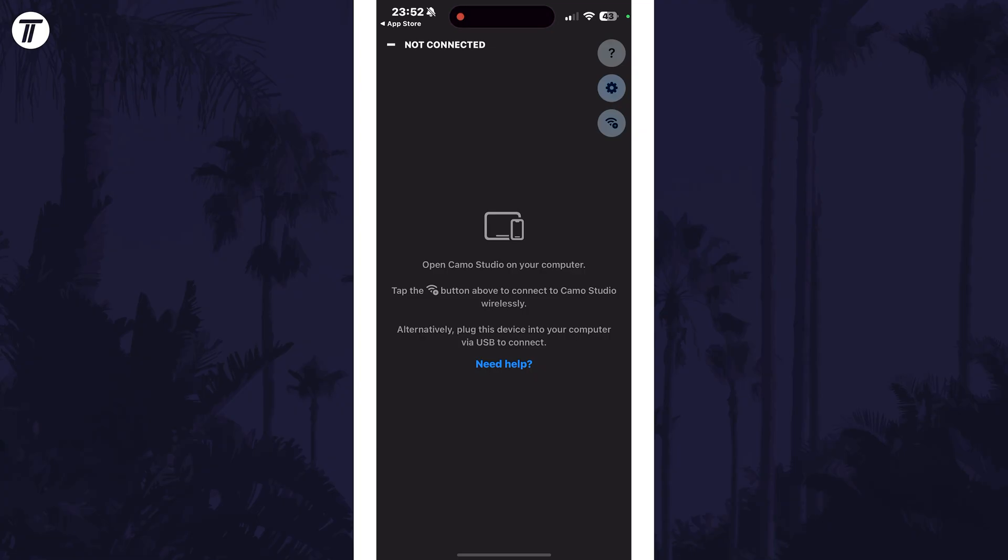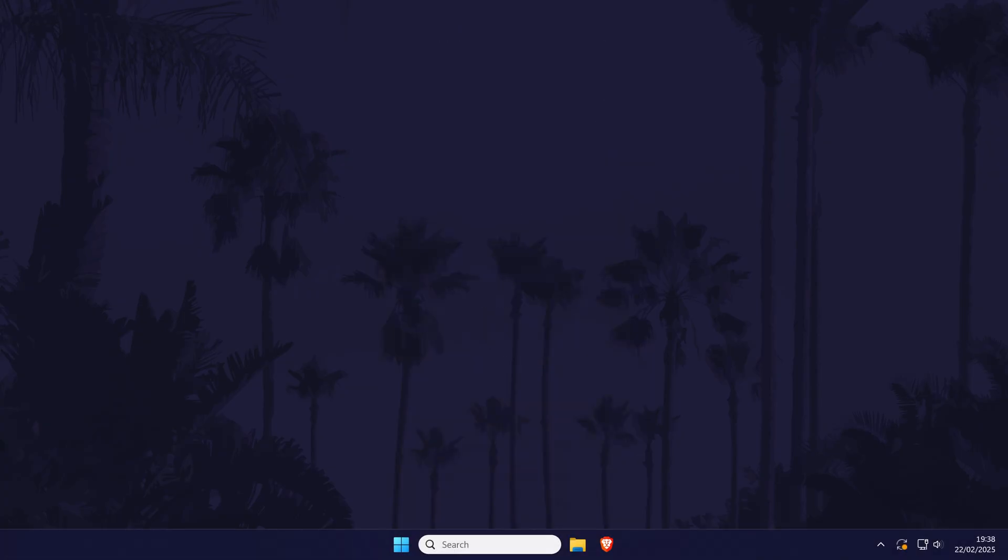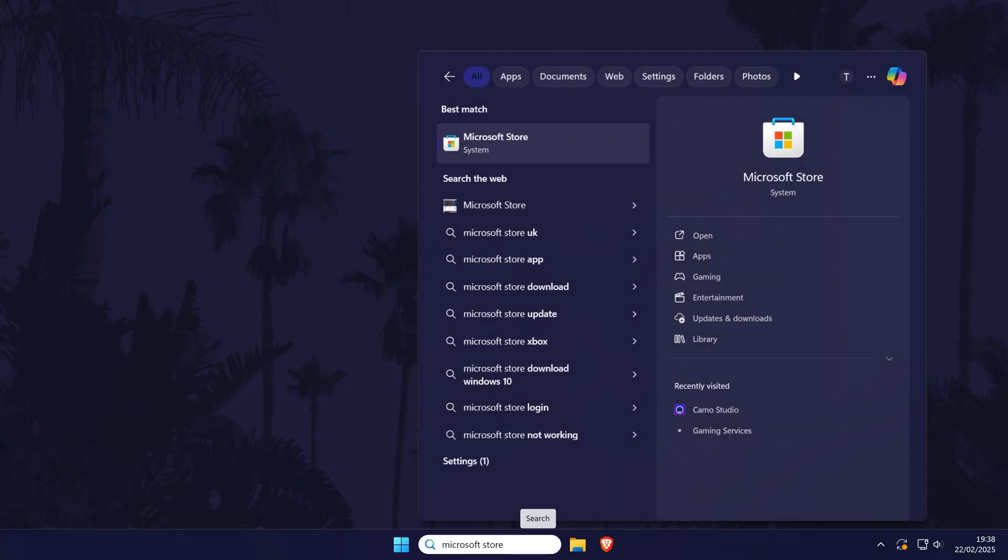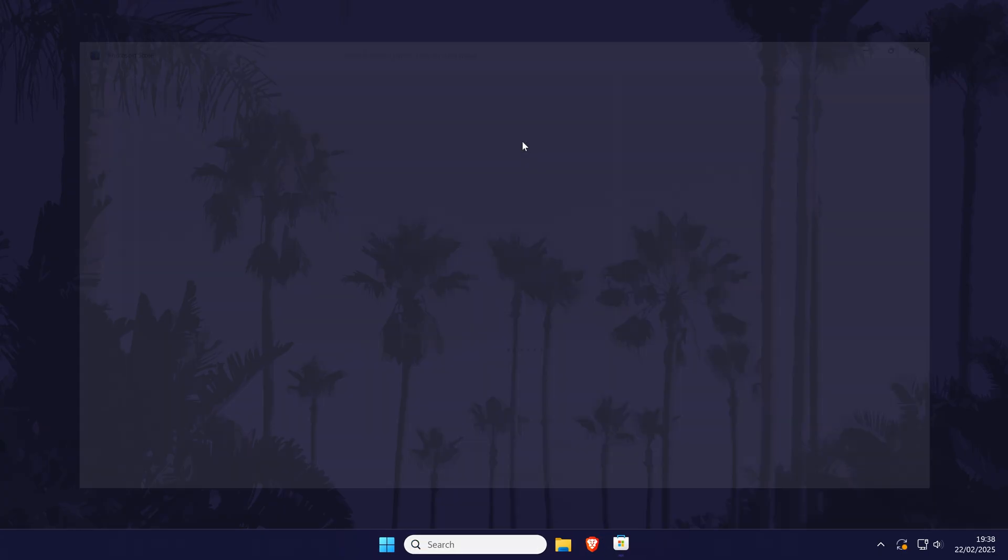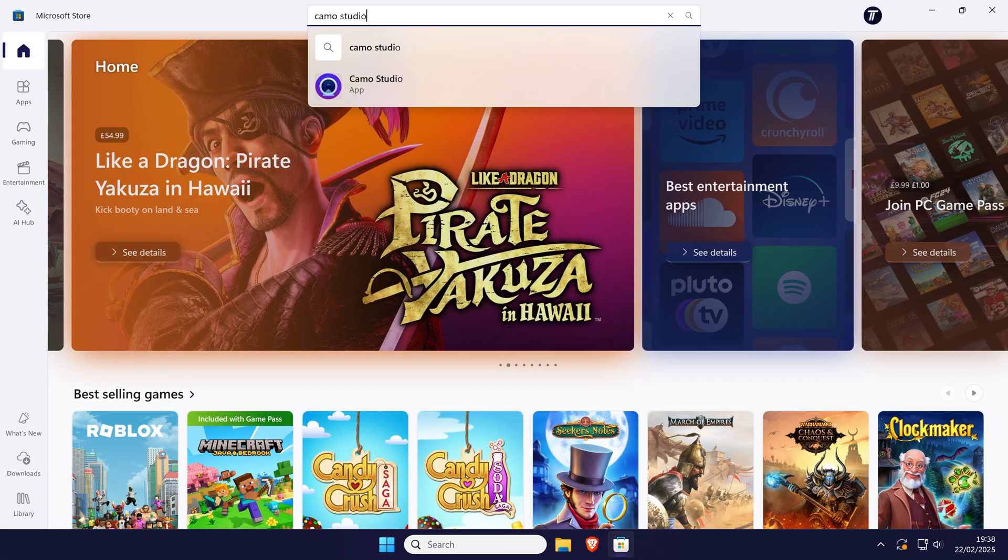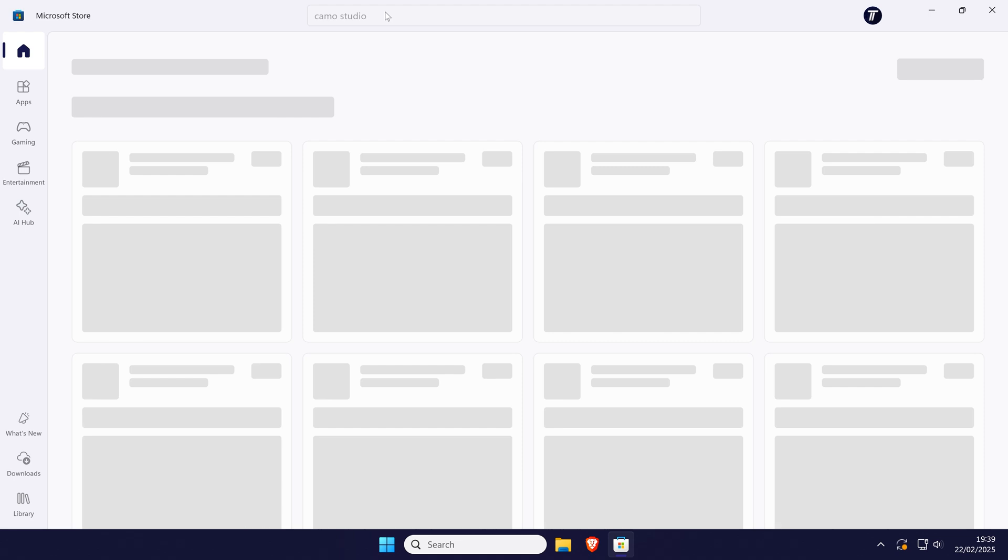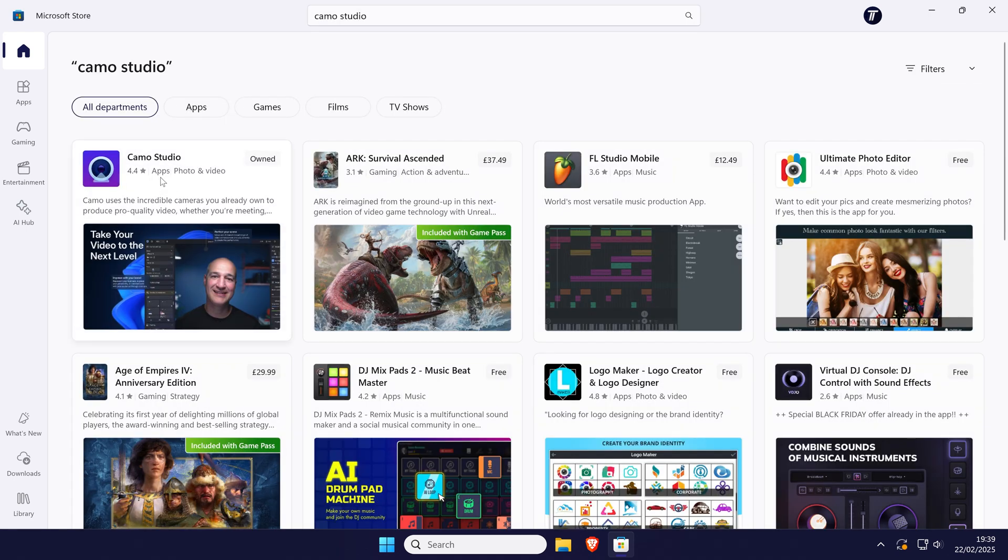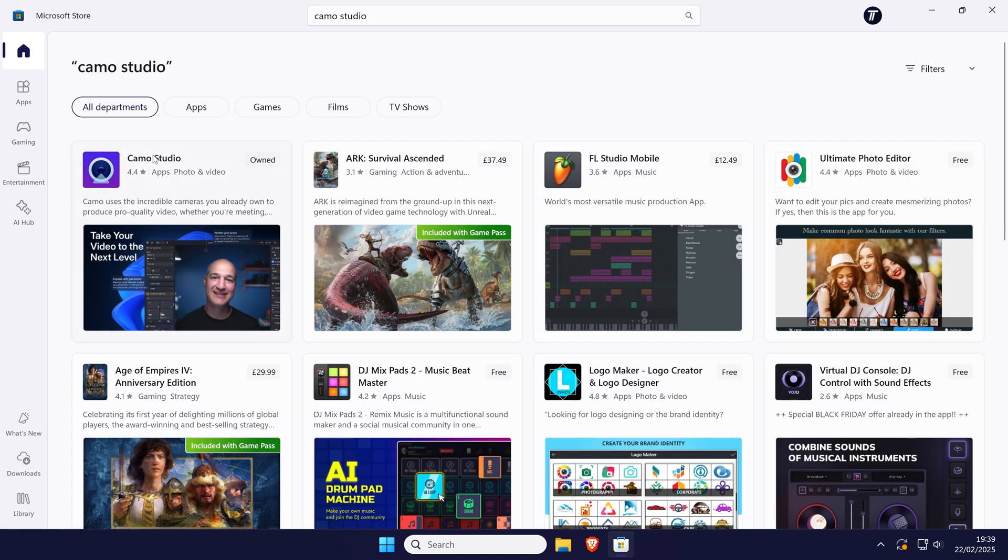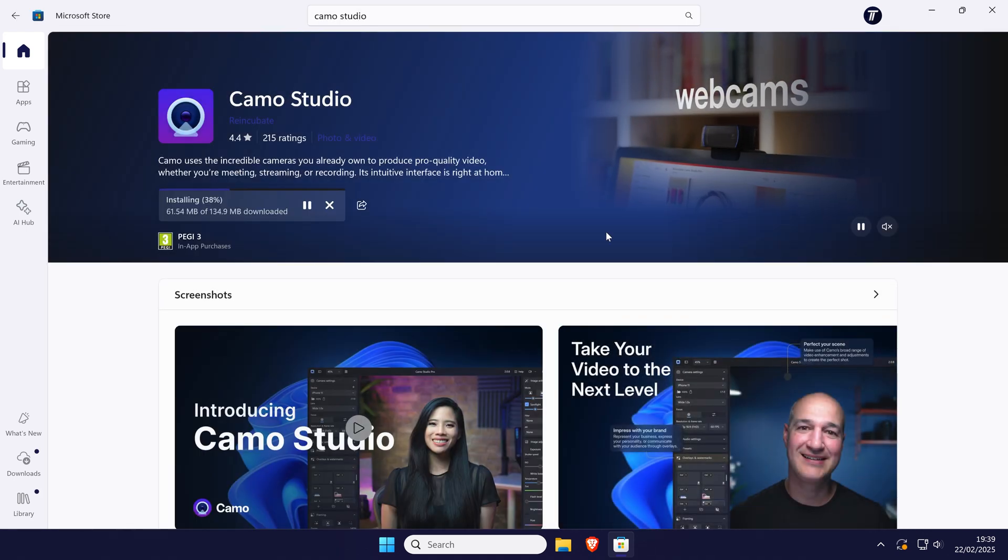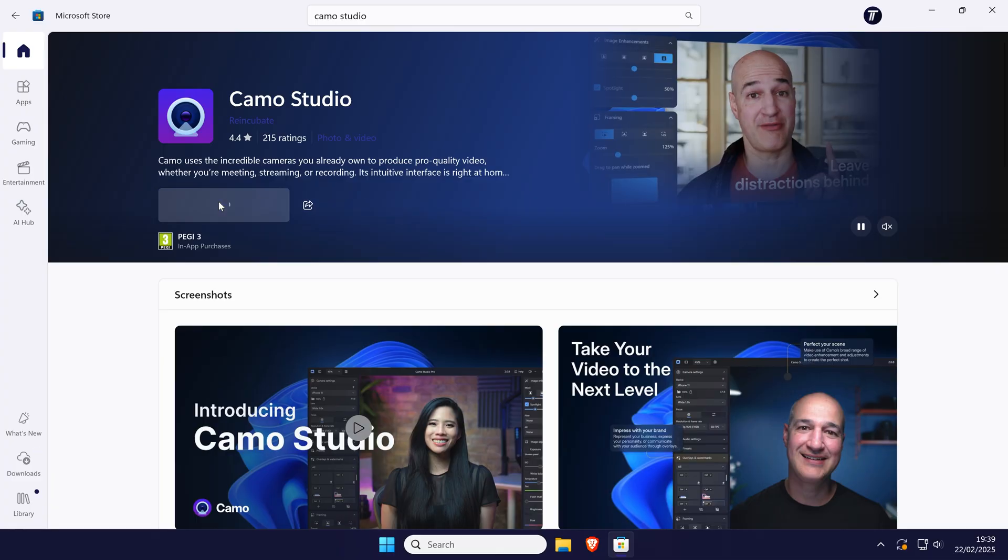We should now be within the app on your iPhone and at this point you can switch your attention to your Windows PC or laptop. We now need to get the Camo Studio app for Windows and this is available in the Microsoft Store. Search for the store in the search bar and open it, then use the search box at the top to find Camo Studio. Install this app and then open it.